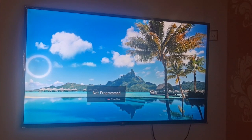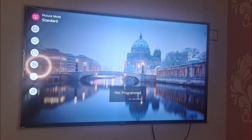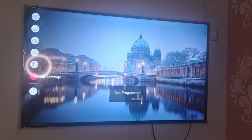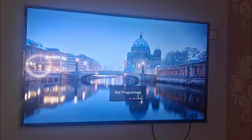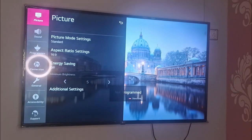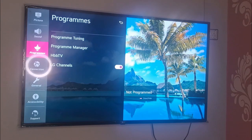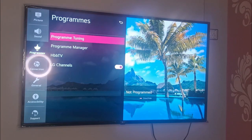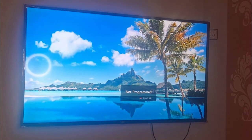First, I need to press the Settings button from my remote, then go to All Settings. The settings menu will open up and from the left-hand panel I need to select Programs, and after that I need to select Program Tuning — the first option.